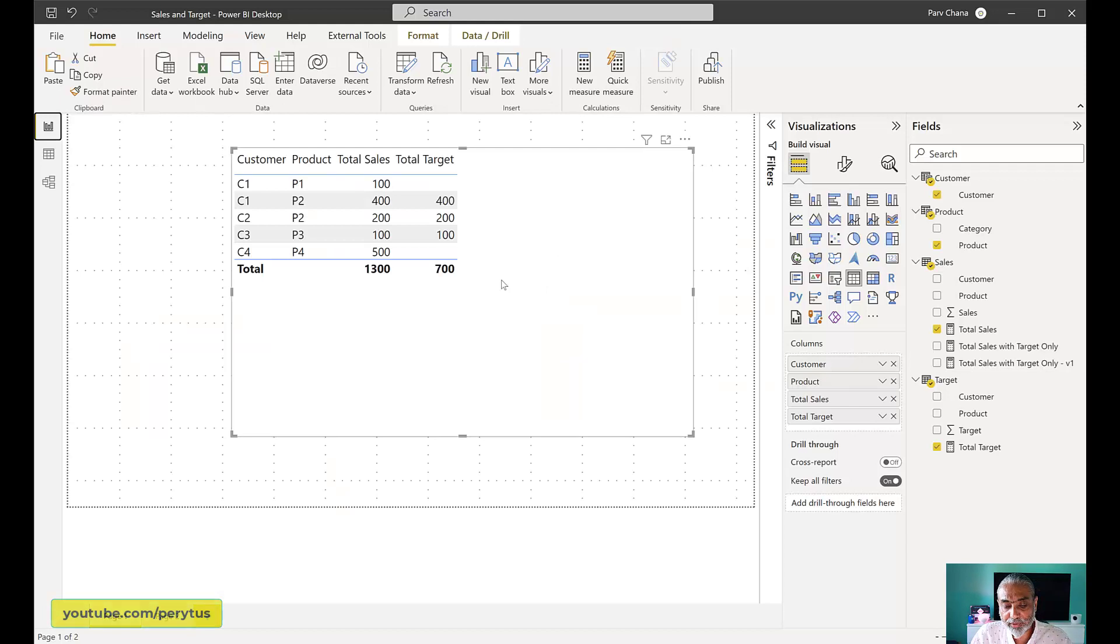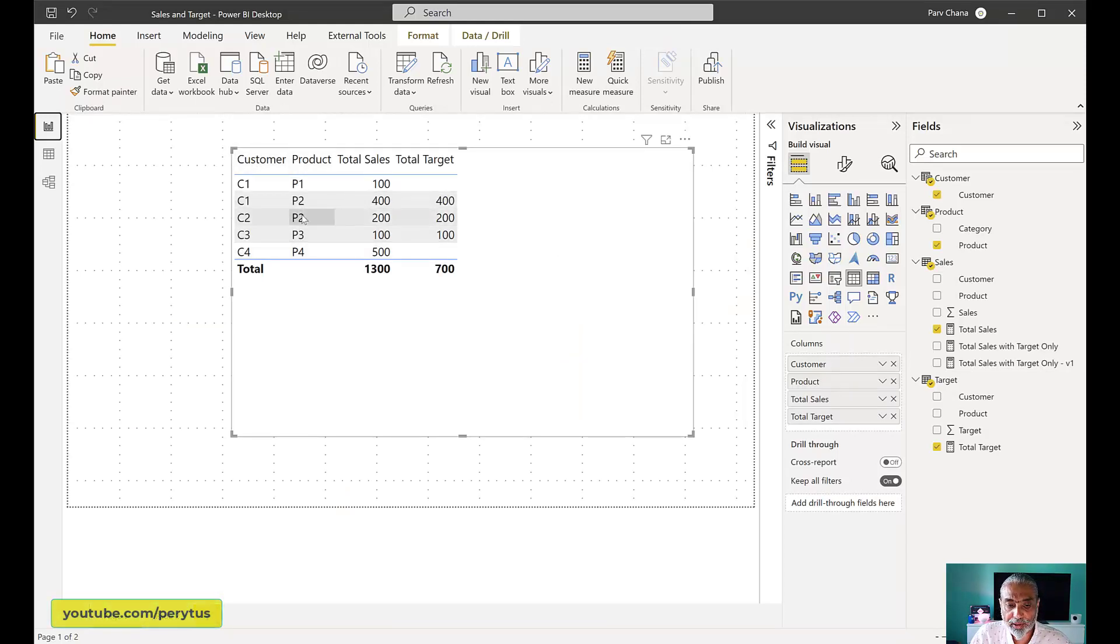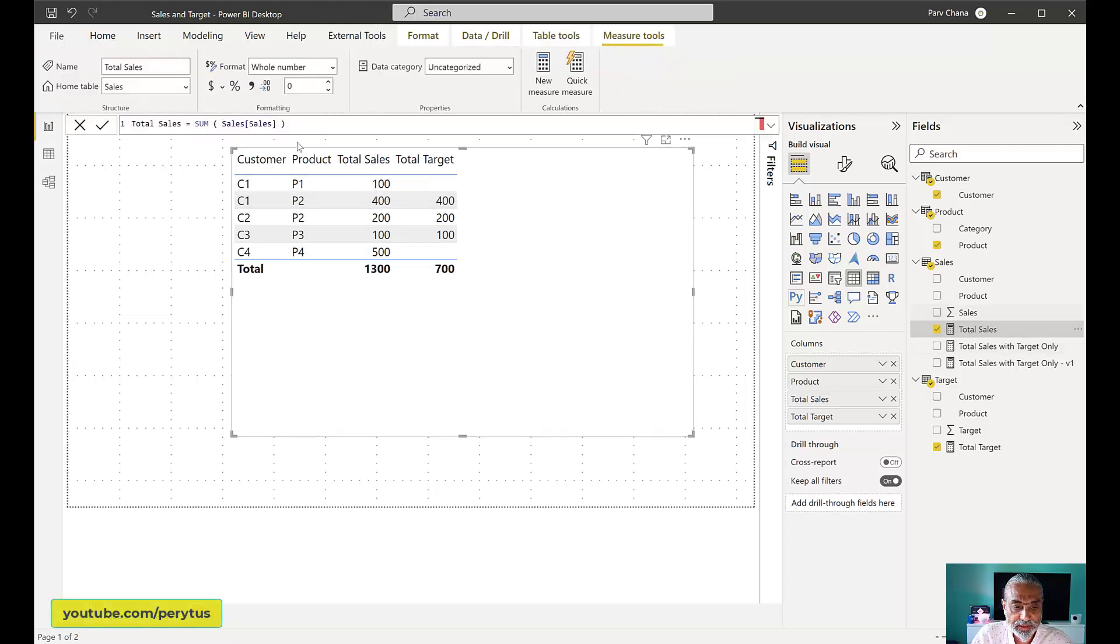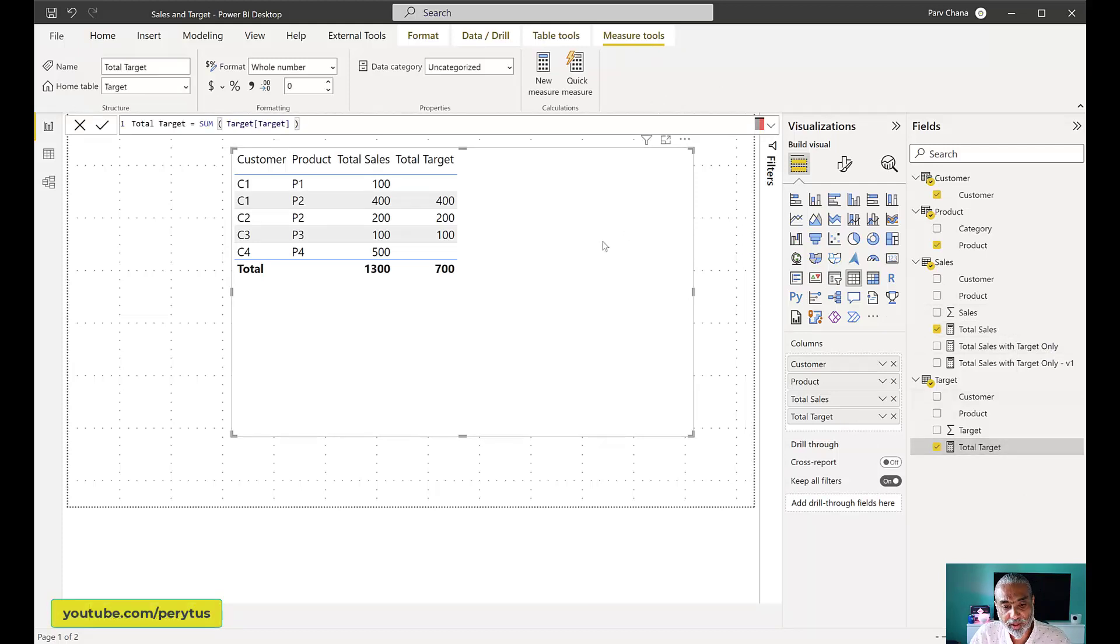And then in the table visual, I'm using customer from customer table, product from product table, and then total sales, which is sum of sales from the sales dimension. And then the total target is sum of target from the target table.